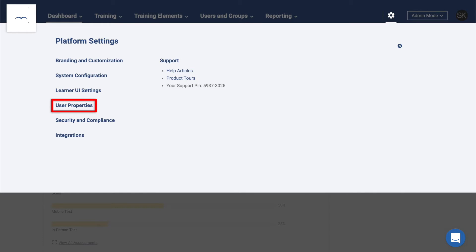User Properties lets you modify the information fields that are found on your user profiles with both pre-formatted options, such as countries or states, or with your own custom values. The Security and Compliance area contains settings related to platform security, such as automatic logouts after certain periods of inactivity, password requirements, and two-factor authentication.